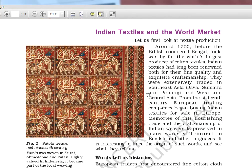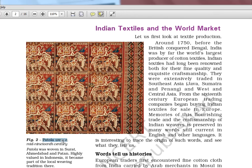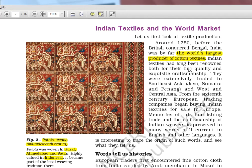The first picture shows Patola Weave, from mid-19th century. The place name to remember is Gujarat — specifically Surat, Ahmedabad, and Patan. It was highly valued in Indonesia. So remember: Patola Weave is from Gujarat. Around 1750, before the British conquered Bengal, India was by far the world's largest producer of cotton textiles. Indian textiles were long renowned for their fine quality and exquisite craftsmanship, and were extensively traded in South East Asia — Java, Sumatra, Penang and so on.